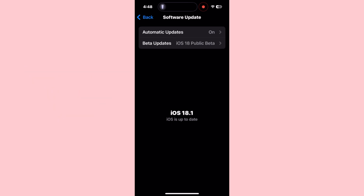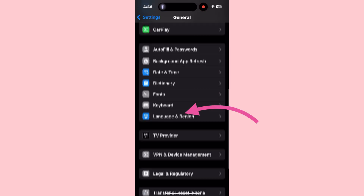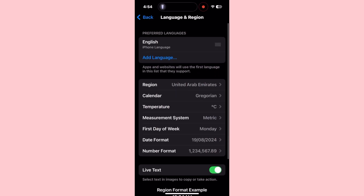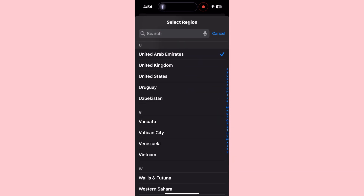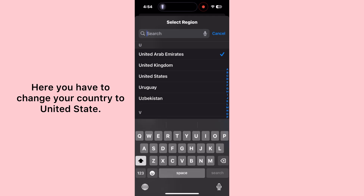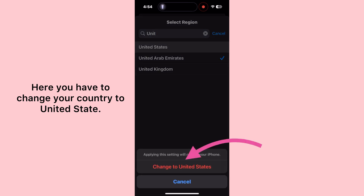Now go to the previous menu, scroll down and tap Language and Region, then tap Region. Here you have to change your country to United States. Siri 2.0 is currently only available for the United States.